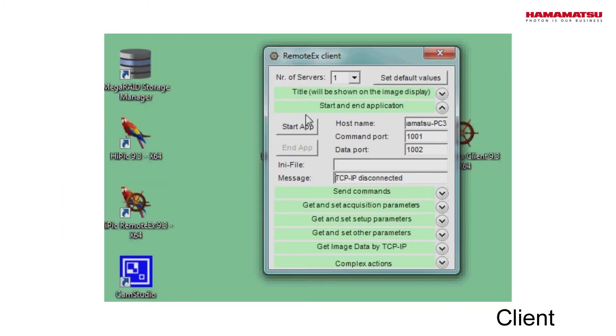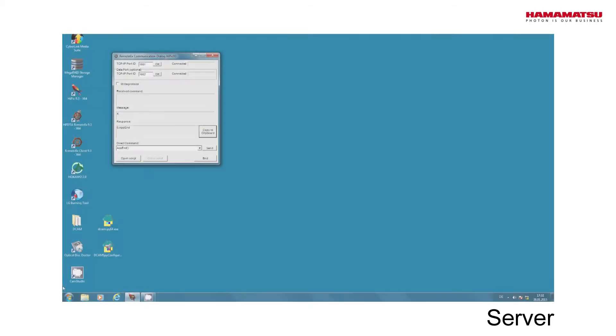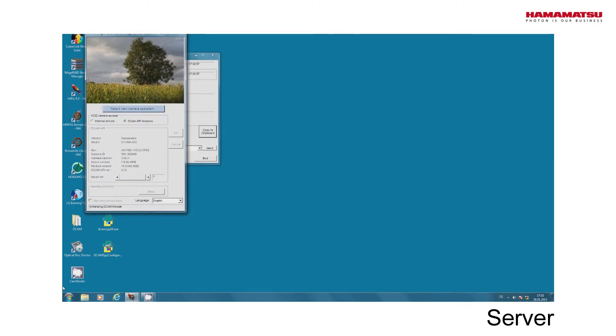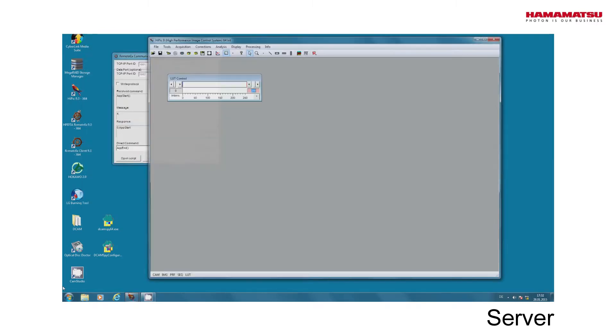To start the application, we click Start App on the client computer and can see that the application starts on the server.